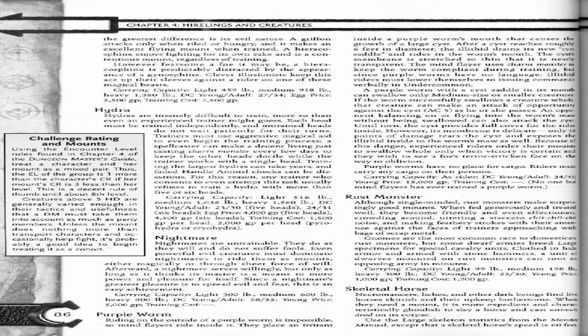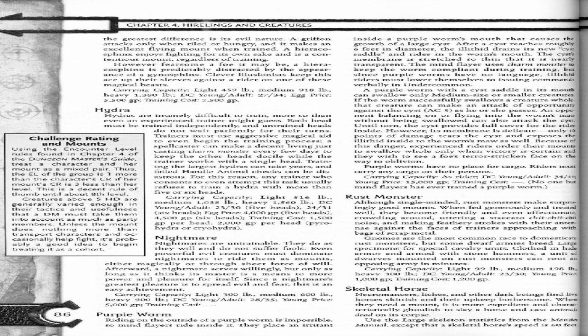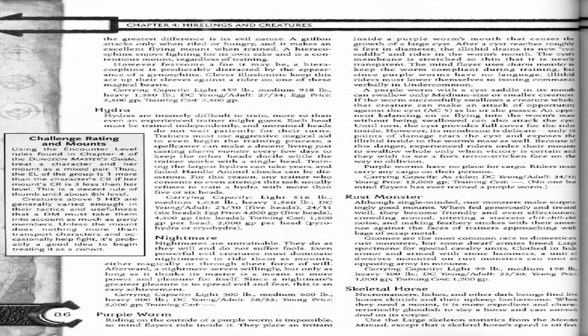Carrying capacity: light 459 pounds, medium 918 pounds, heavy 1,380 pounds. DC young/adult 27/34. Egg price 5,500 gold pieces, training cost 2,500 gold pieces.